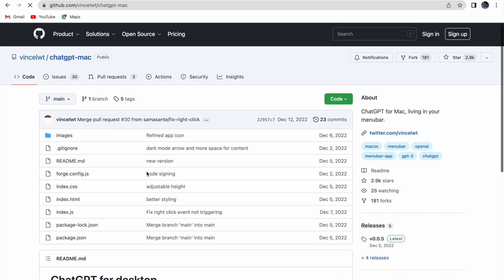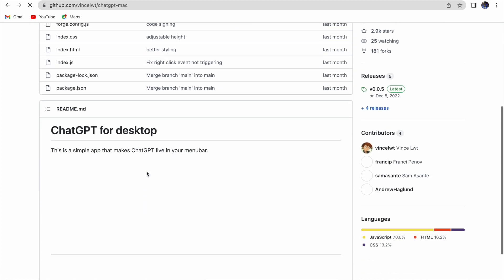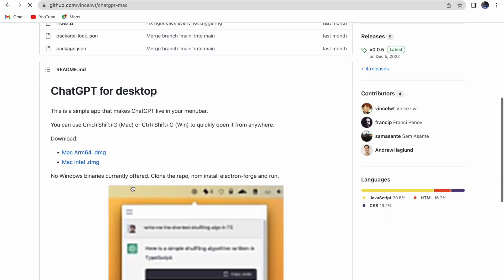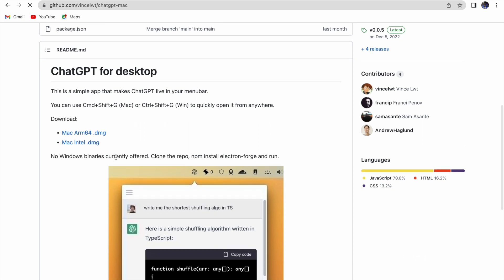Scroll down and you will see ChatGPT for Desktop. There are two types of links: the first is Mac ARM and the second is Mac Intel. If you are using an M1 or M2 chip, select the first one. If you are using an Intel-based MacBook, click the second one.